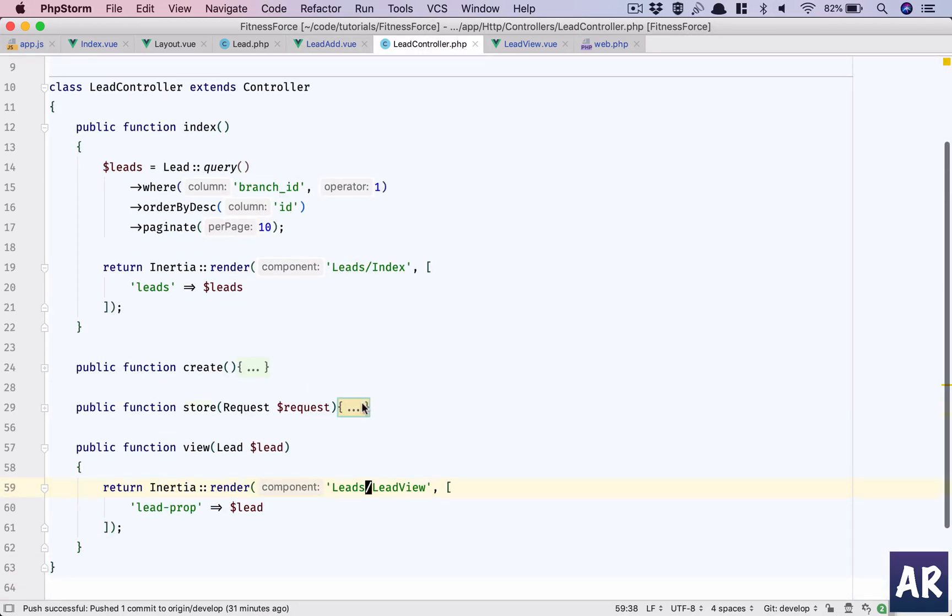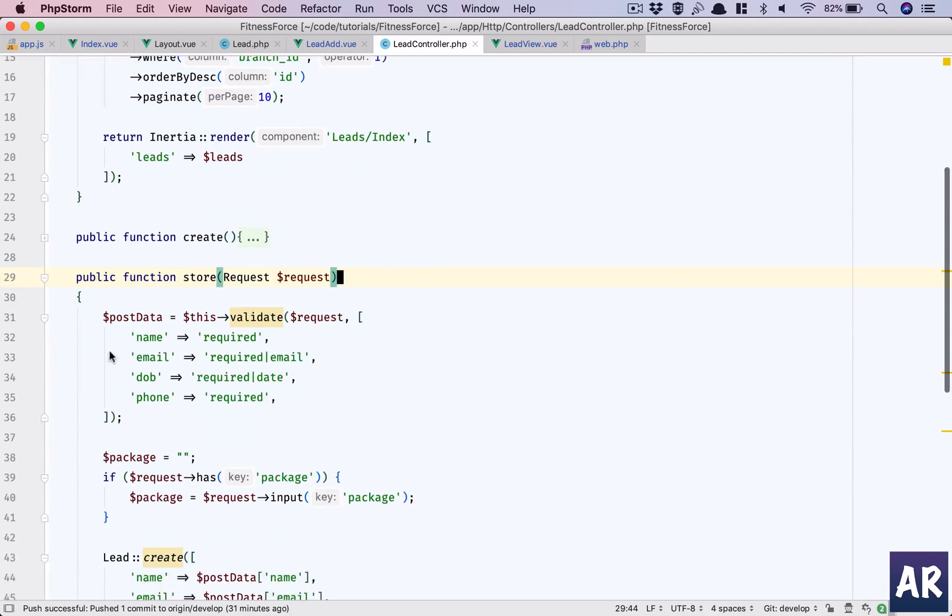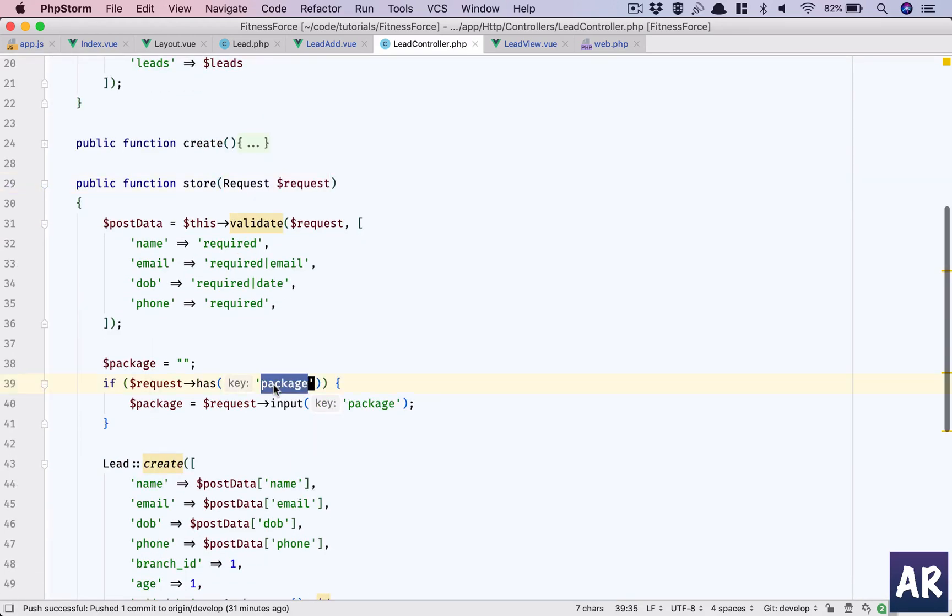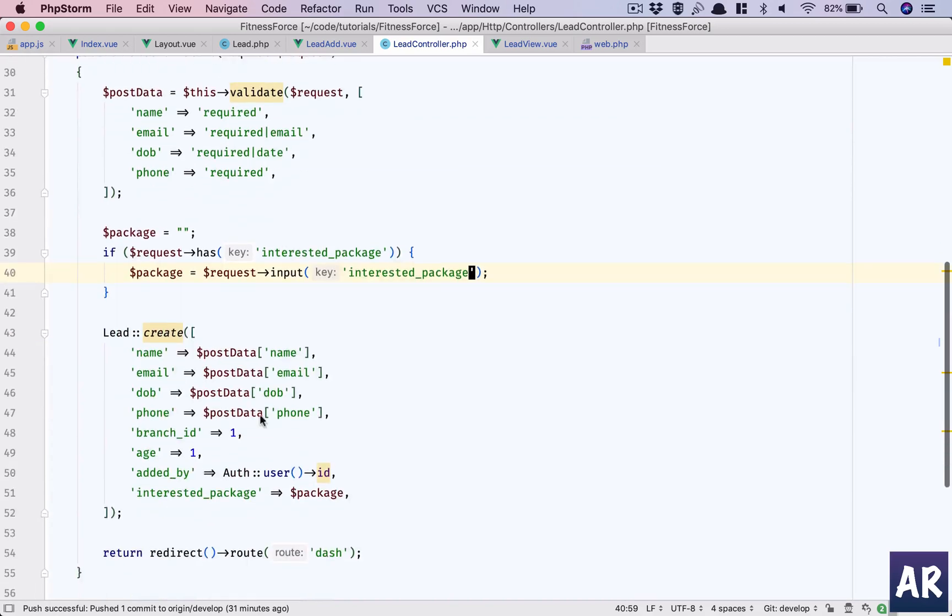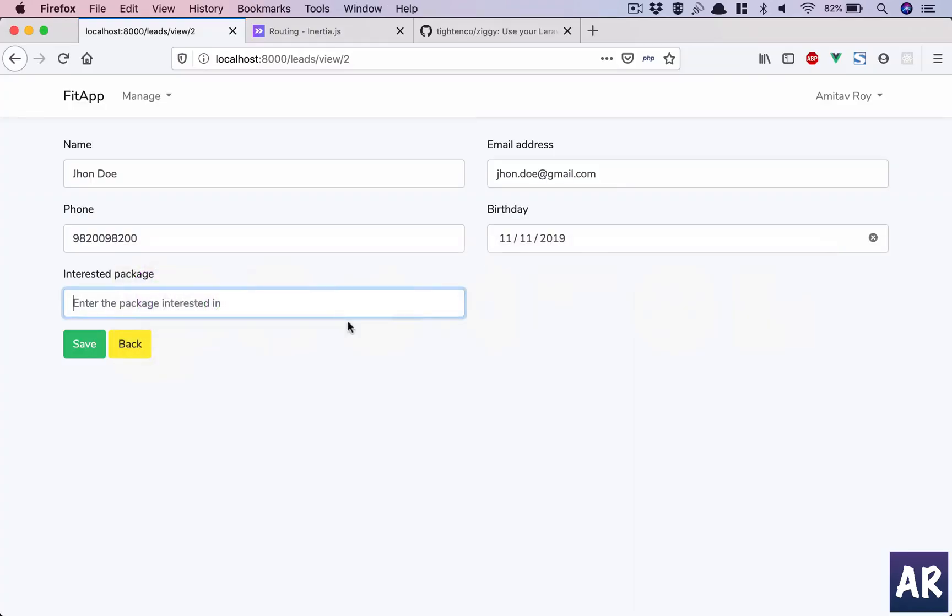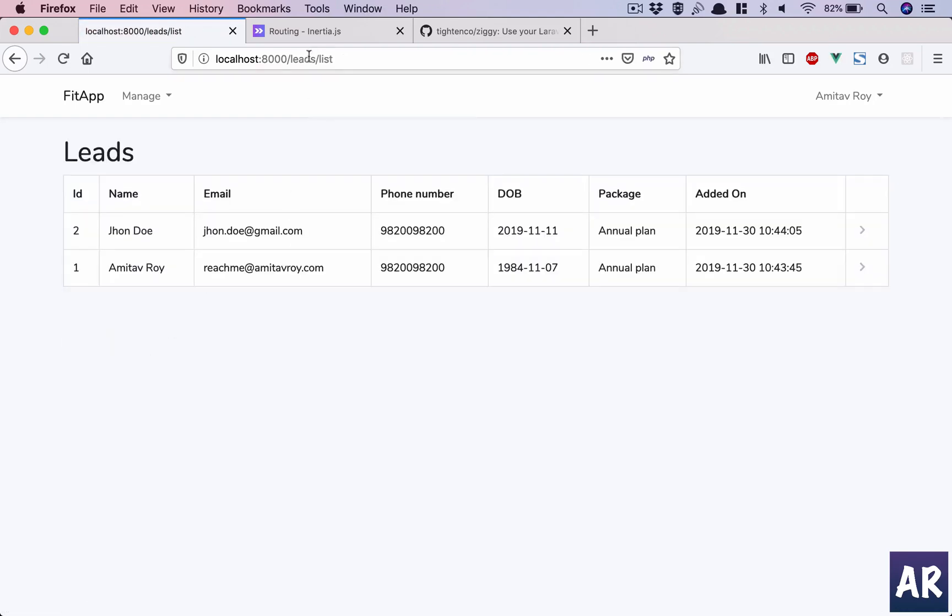Which means here I'll need to change this. And if I'm not wrong, lead controller - what is it expecting inside store? It should be this. Okay, now we have made quite a few changes. First of all, hit refresh. This is working.